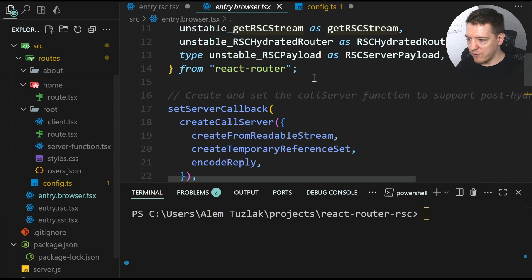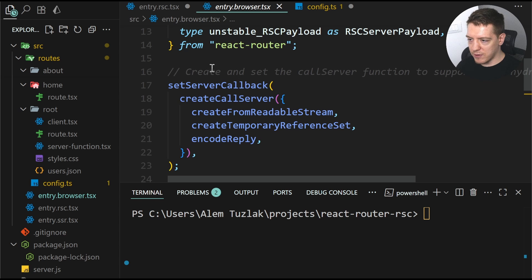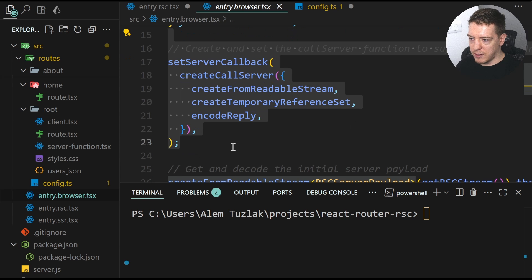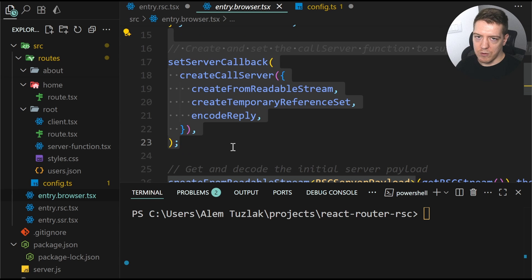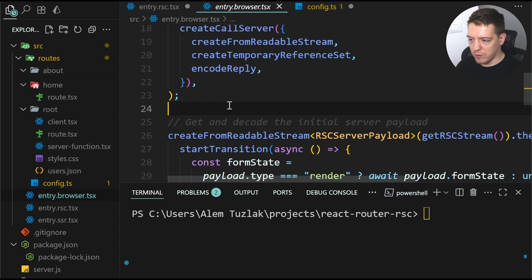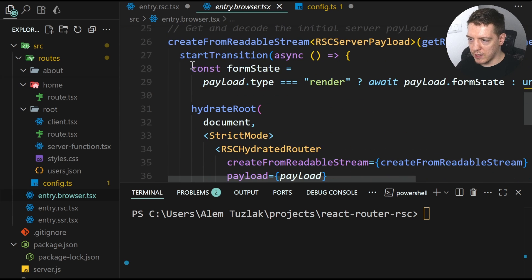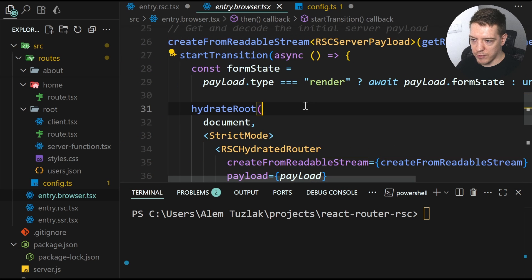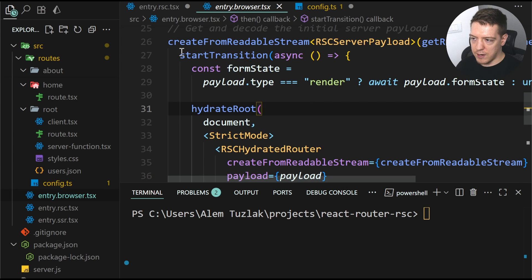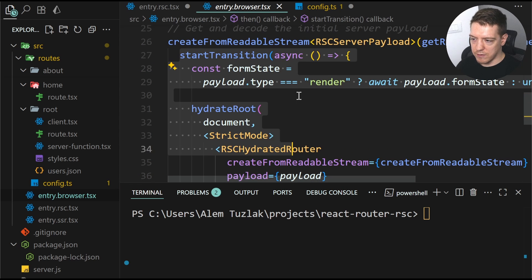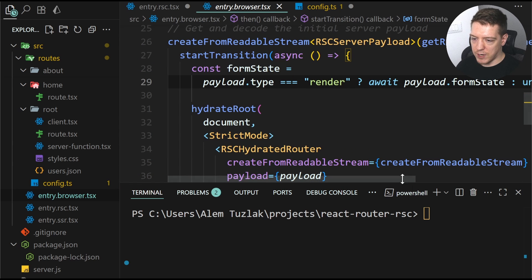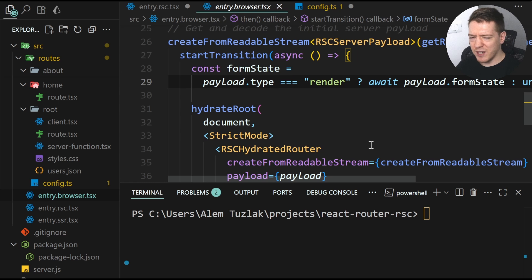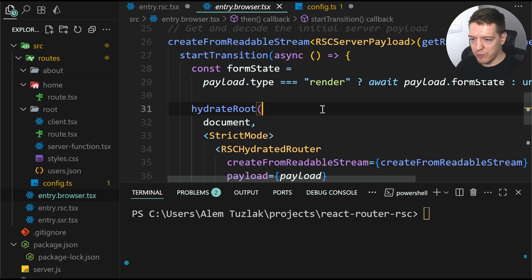And then you have your entry browser that basically interprets your RSE code and knows what to do with it. And then you create the readable stream again. And you start the transition and you hydrate the application. And it's pretty similar to what React was doing before.